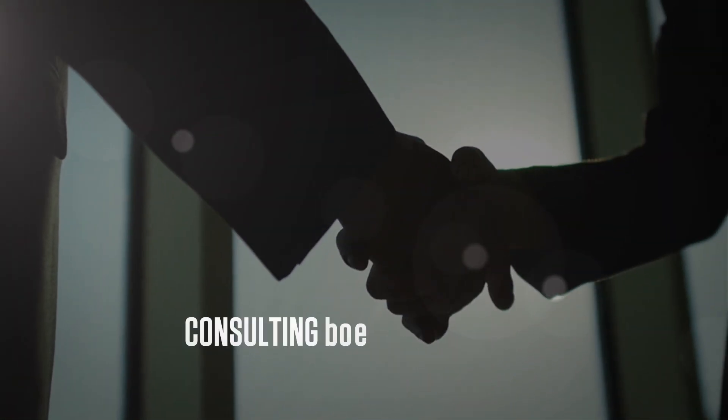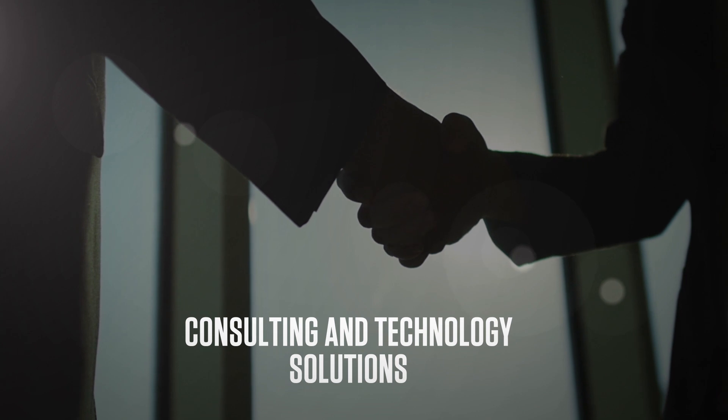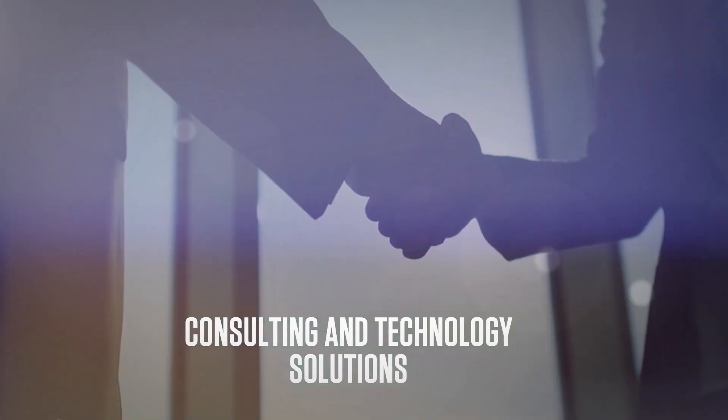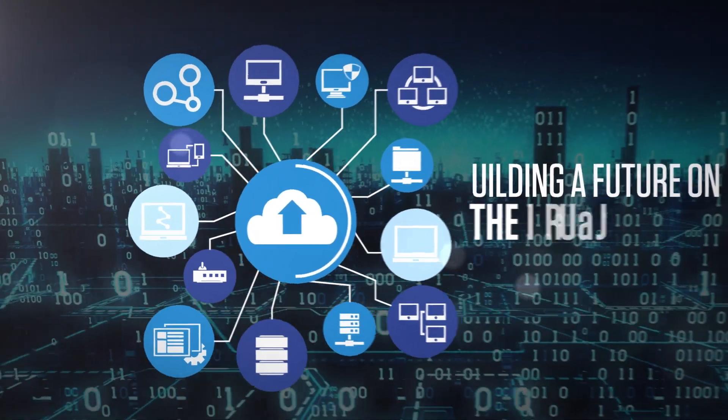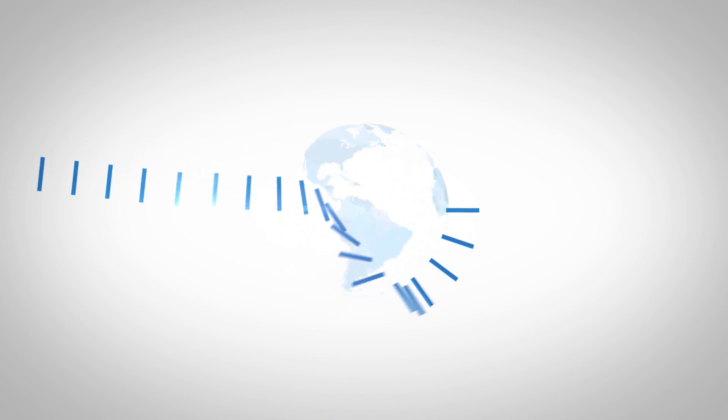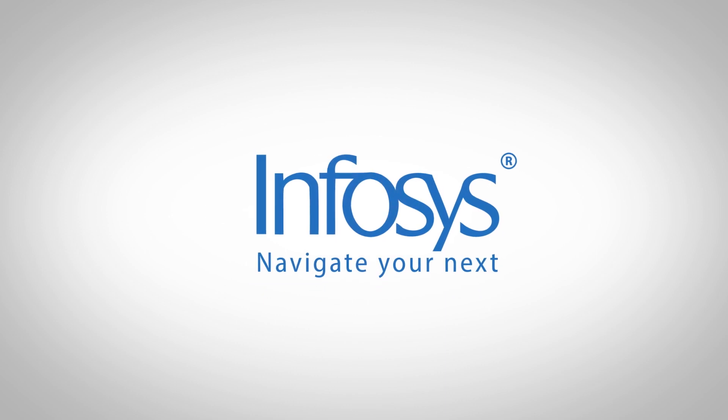What they need is an able partner that can provide both consulting and technology solutions to make their dreams about building a future on the cloud come true. Navigate your digital transformation with Infosys.